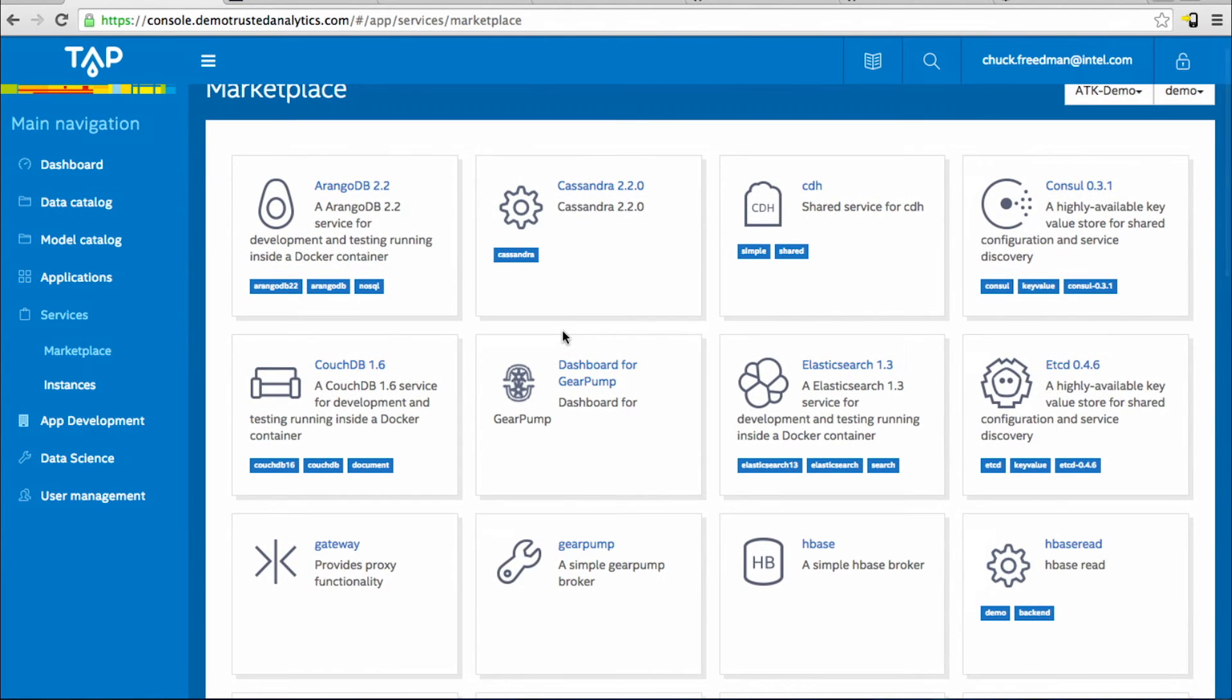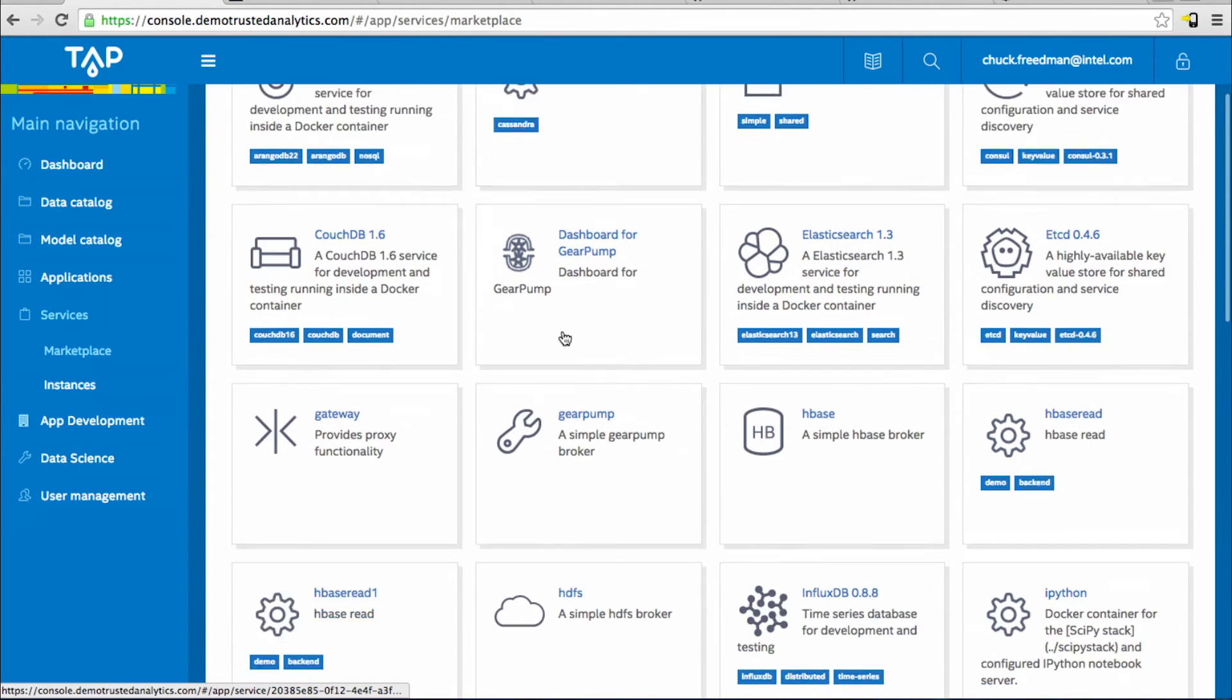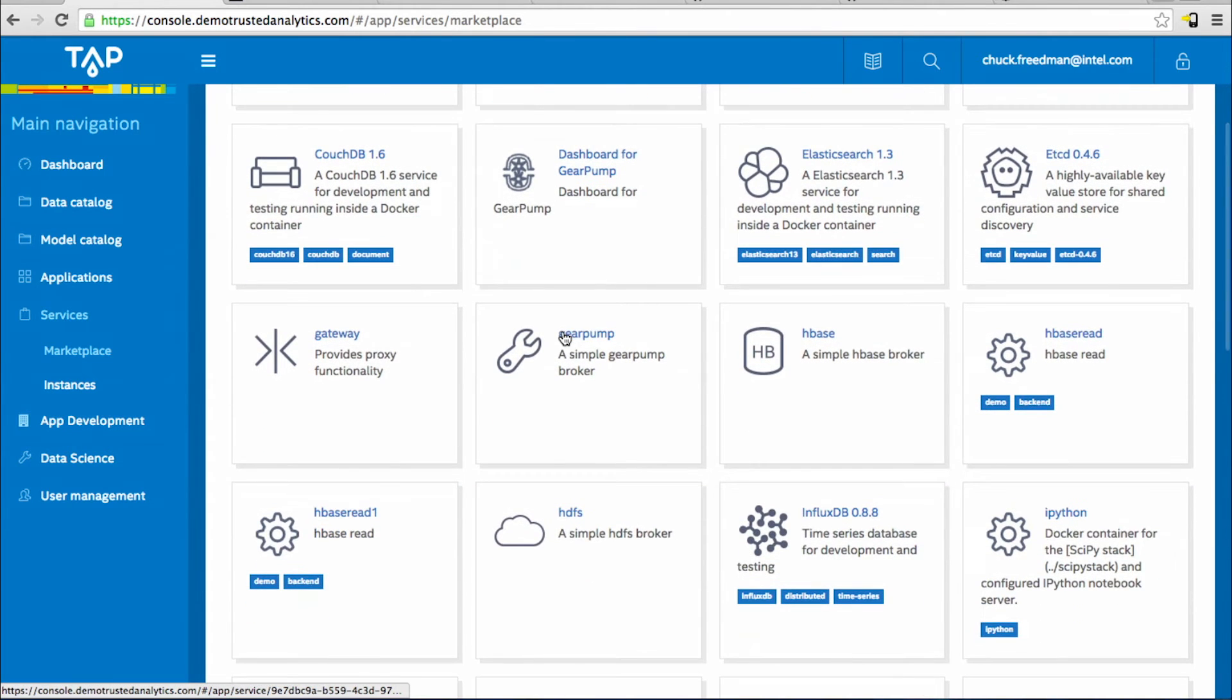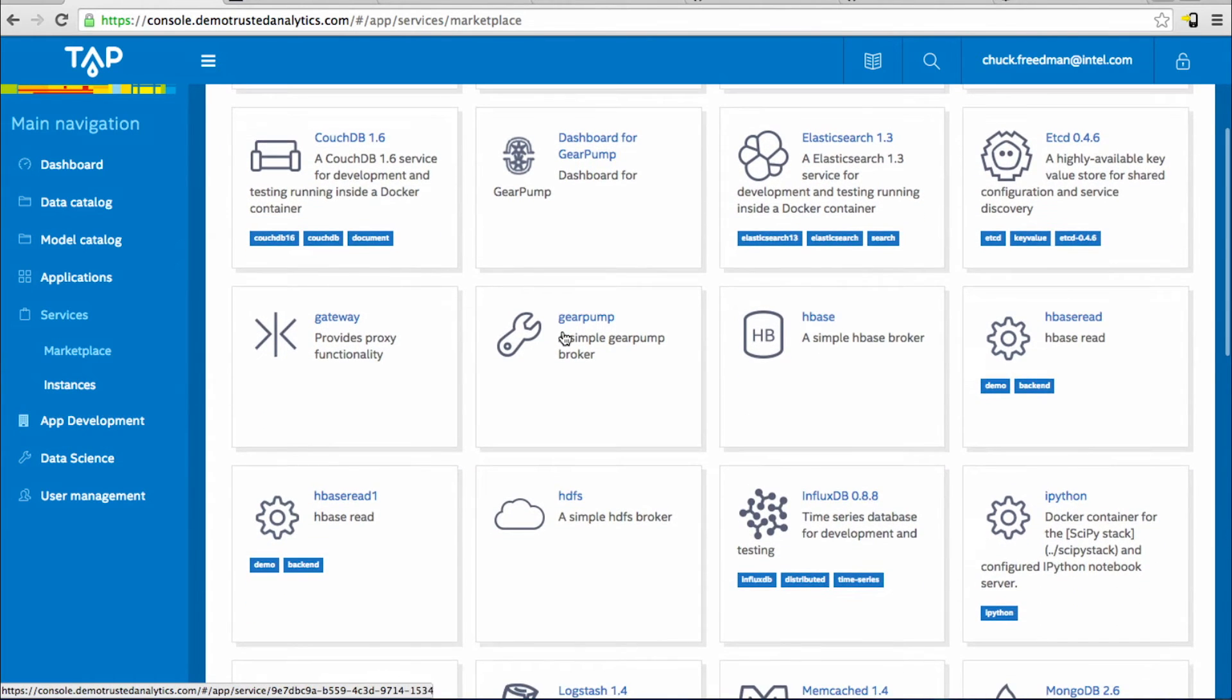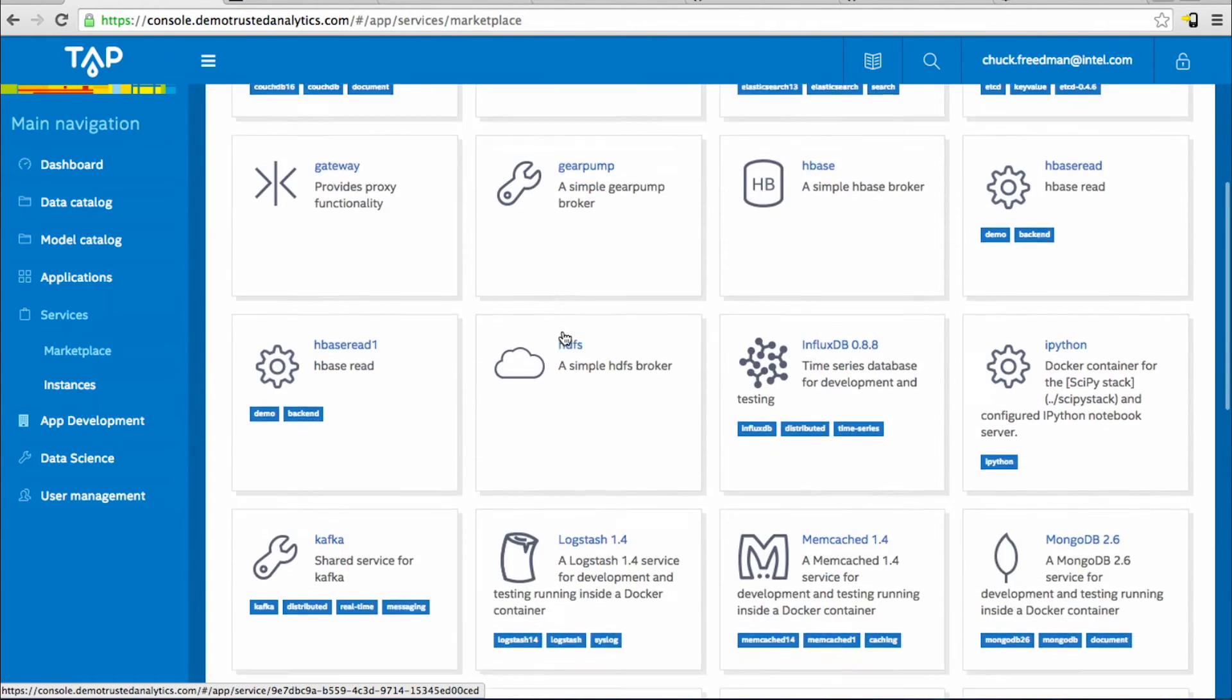You'll find popular data stores like Cassandra, MongoDB, CouchDB here, as well as ingestion tools like Gear Pump, RabbitMQ.